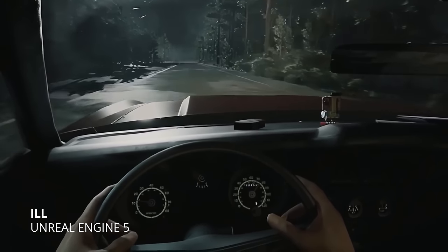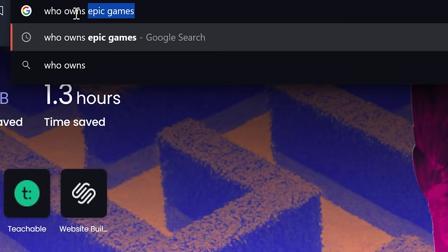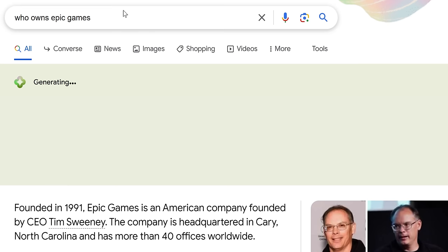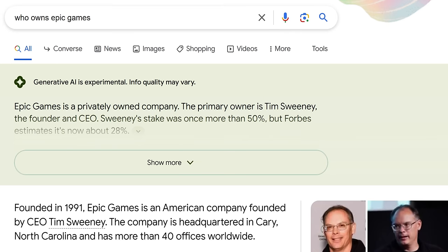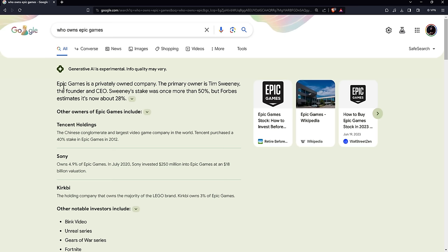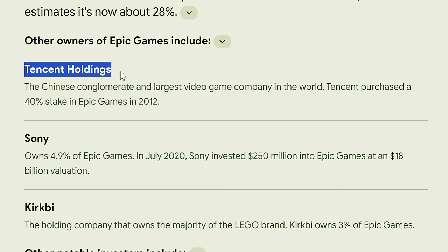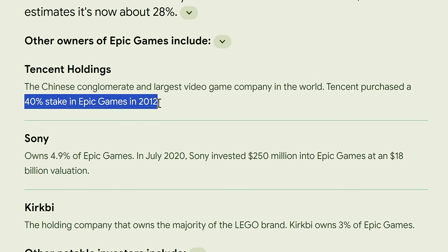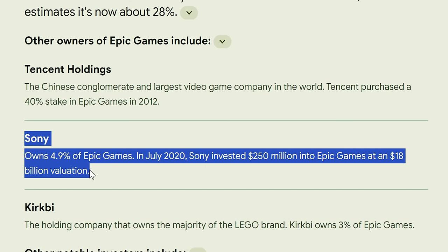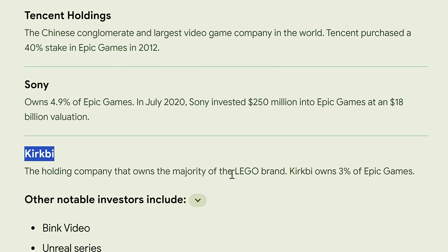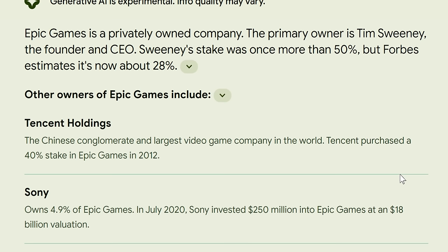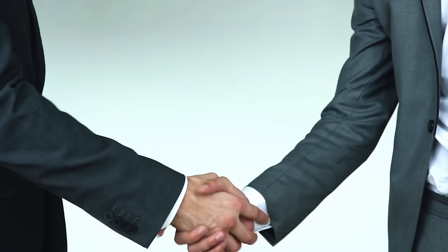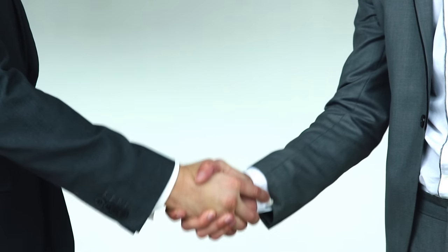We shouldn't kid ourselves though. A Google search reveals that Tencent — the Chinese conglomerate and largest video game company in the world — acquired a 40% stake in Epic Games in 2012. Sony also owns some of it, and Kirkby, associated with Lego. So just because Epic is privately held doesn't mean there aren't other people who have a say in what happens.